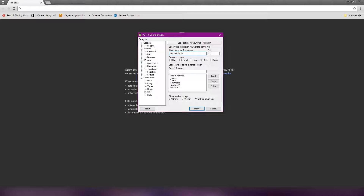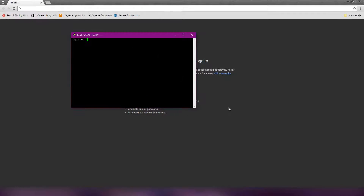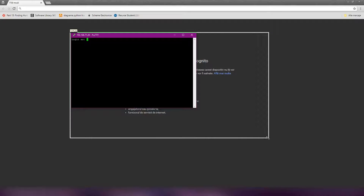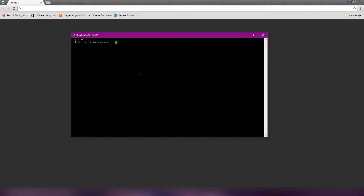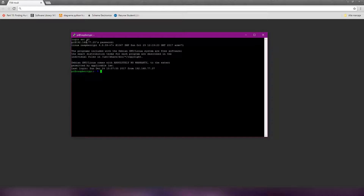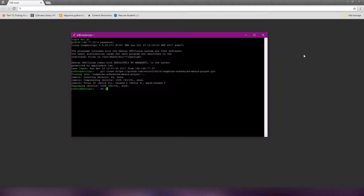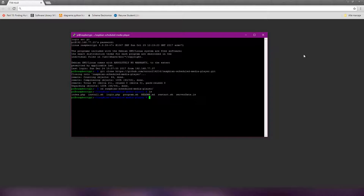Connect with username 'pi' and the password you just set. If you didn't set any password, the default password is 'raspberry'. Enter the following command, then change into the directory. After that, make the install.sh executable with this command.